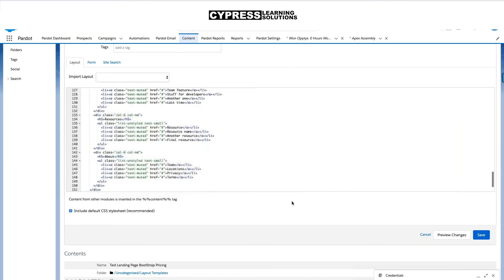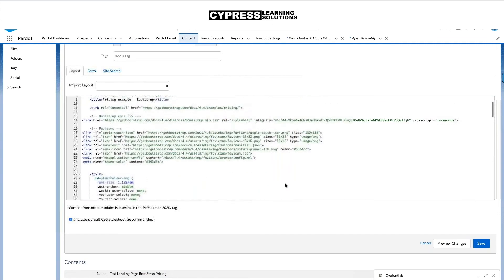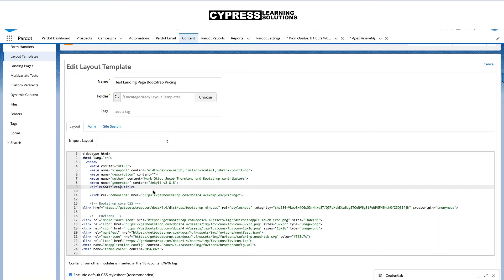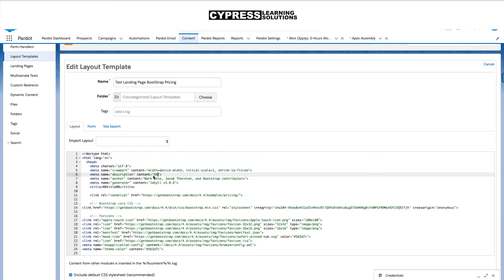Let's take a look through this again one more time before we save. A couple of things we want to make sure we do for our Pardot landing page: update this to our percent-percent title percent-percent. As of February 2020 when this is recording, this is changing to HML — Handlebars Merge Language — which will make things more integratable with Salesforce, creating a singular merge language rather than a separate Pardot merge language and Salesforce merge language. But for right now I'm just going to do this in PML. I'll add the title and also add the description in Pardot merge language.